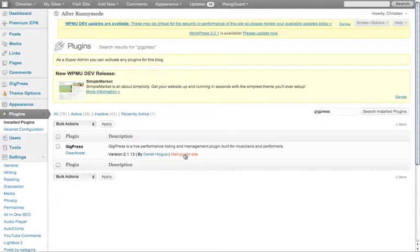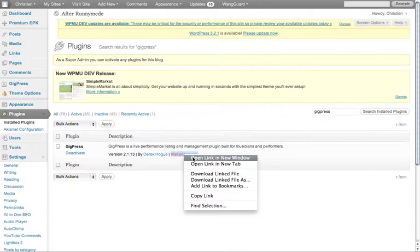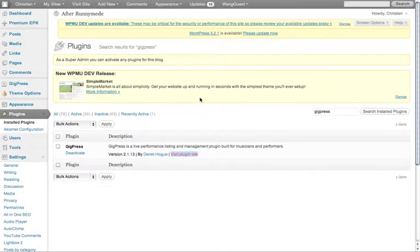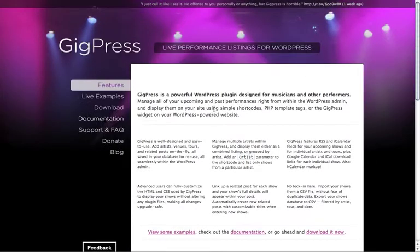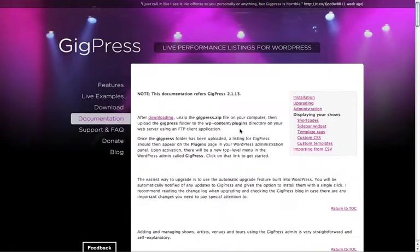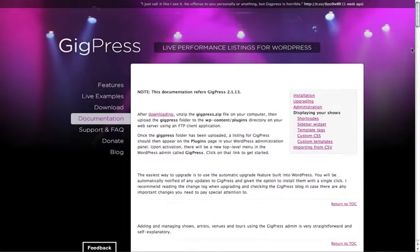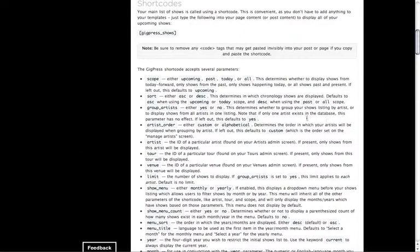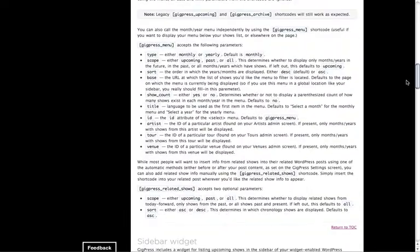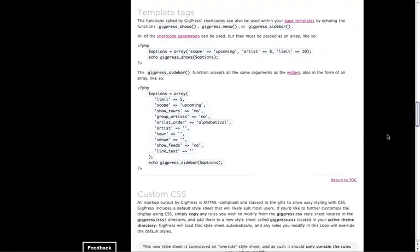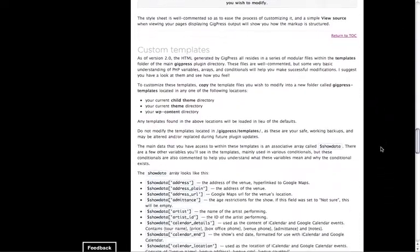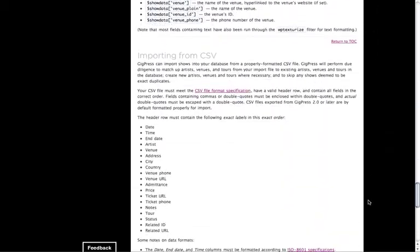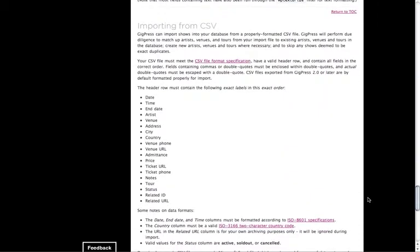And you'll notice that all the plugins tend to have this visit plugin site, so if you open that in a new tab and go to their documentation page, it's great. You've got all the short codes and instructions for the widgets, pretty in depth. Anyway,